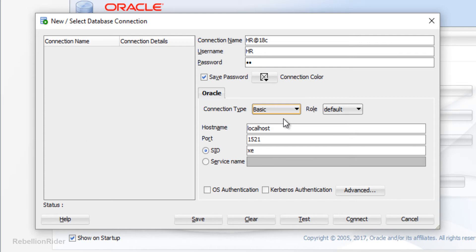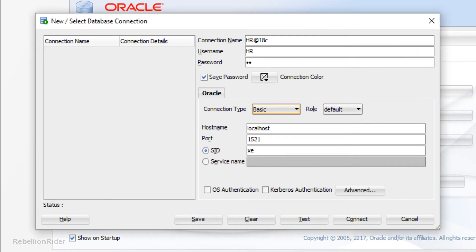The second thing is Role. For this demonstration we are using the HR sample schema which is a normal user — it doesn't have any high-privilege role assigned to it, so we will let the Role stay set on Default. Next is Hostname, which is a text field. You need to write down the hostname of your machine. By default it is set to localhost, which is good for this demonstration, so I won't change it.